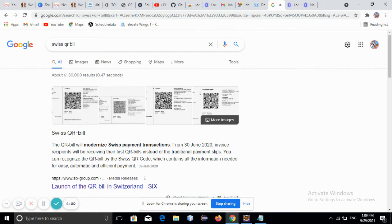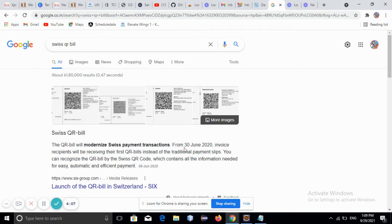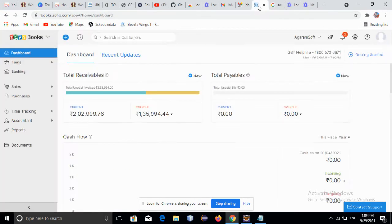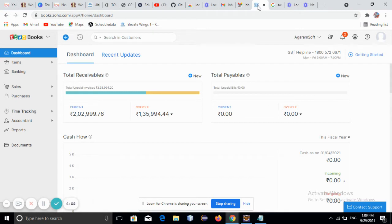This means that using this QR bill, we can make invoice payments very quickly within seconds by just scanning the QR bill. I will now demonstrate how this QR bill has been implemented in Zoho Books.